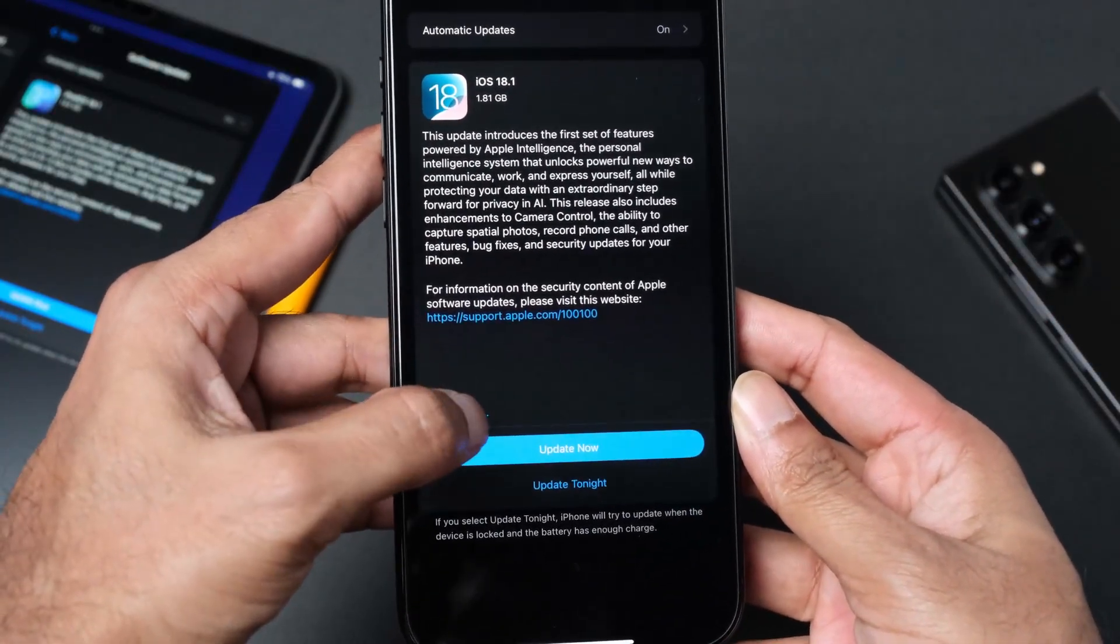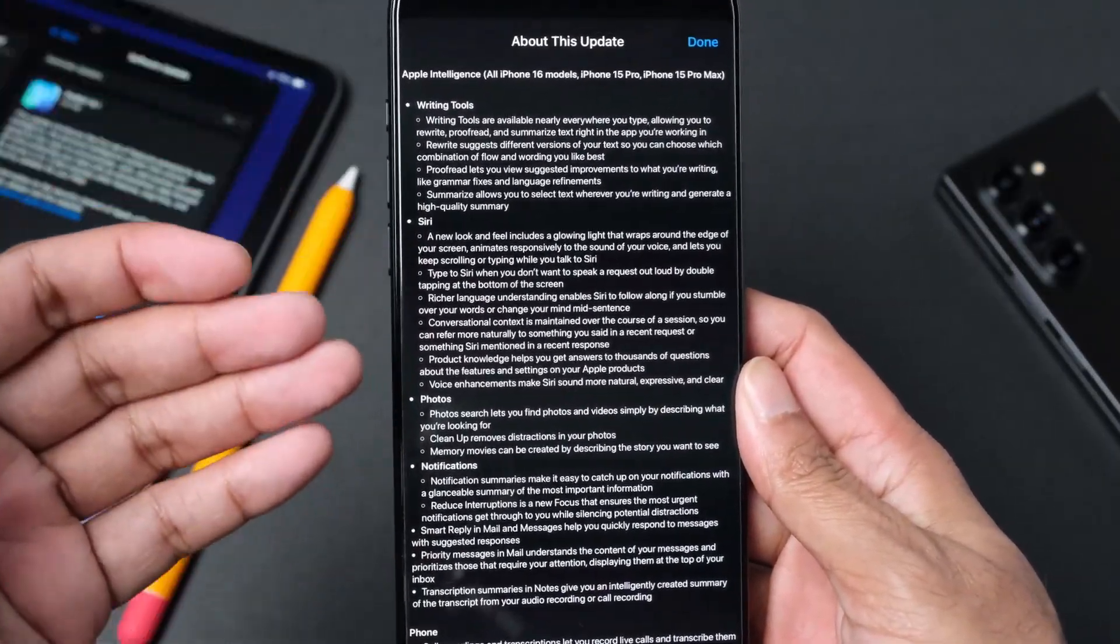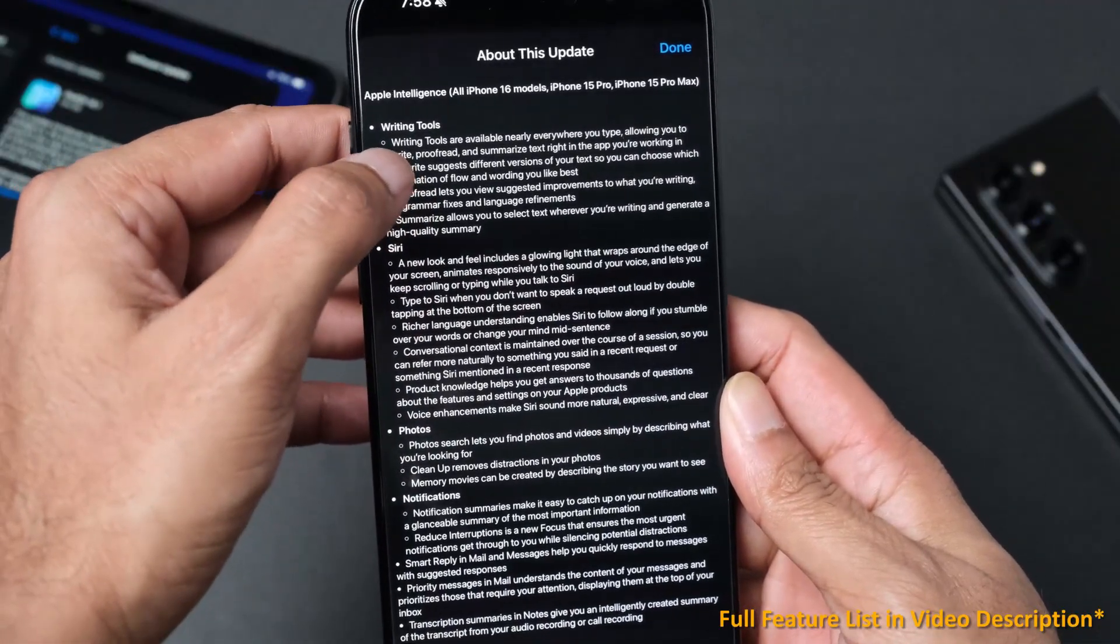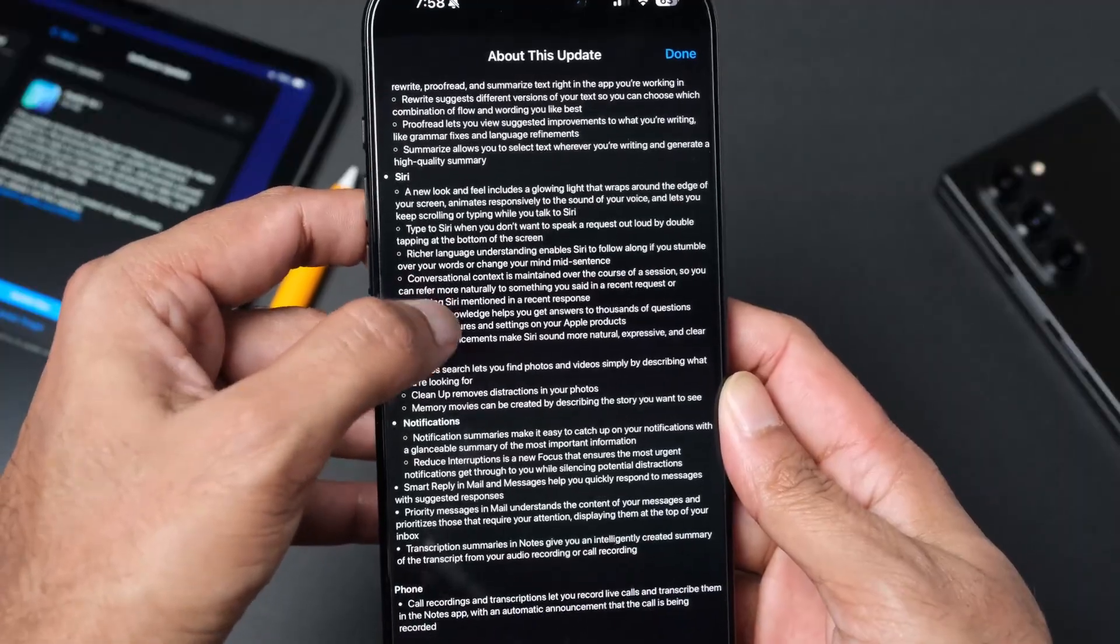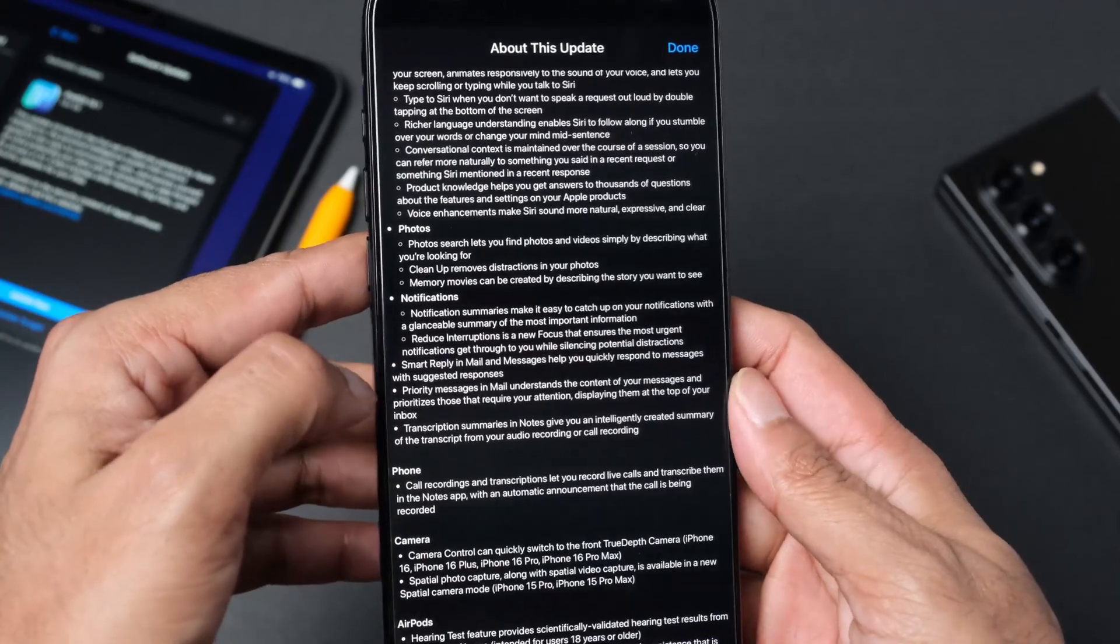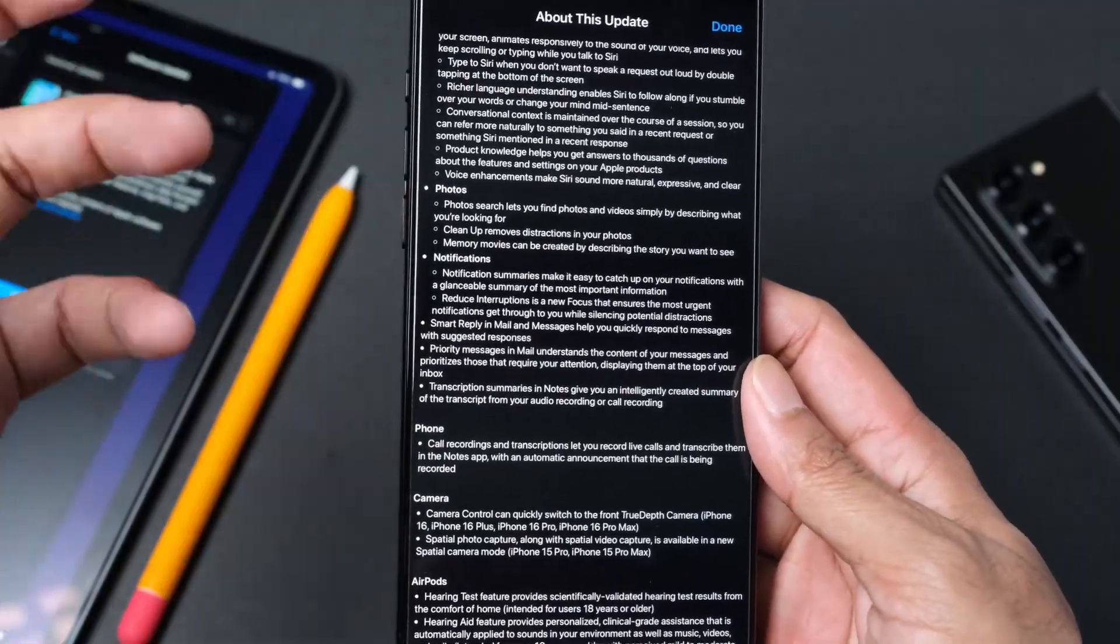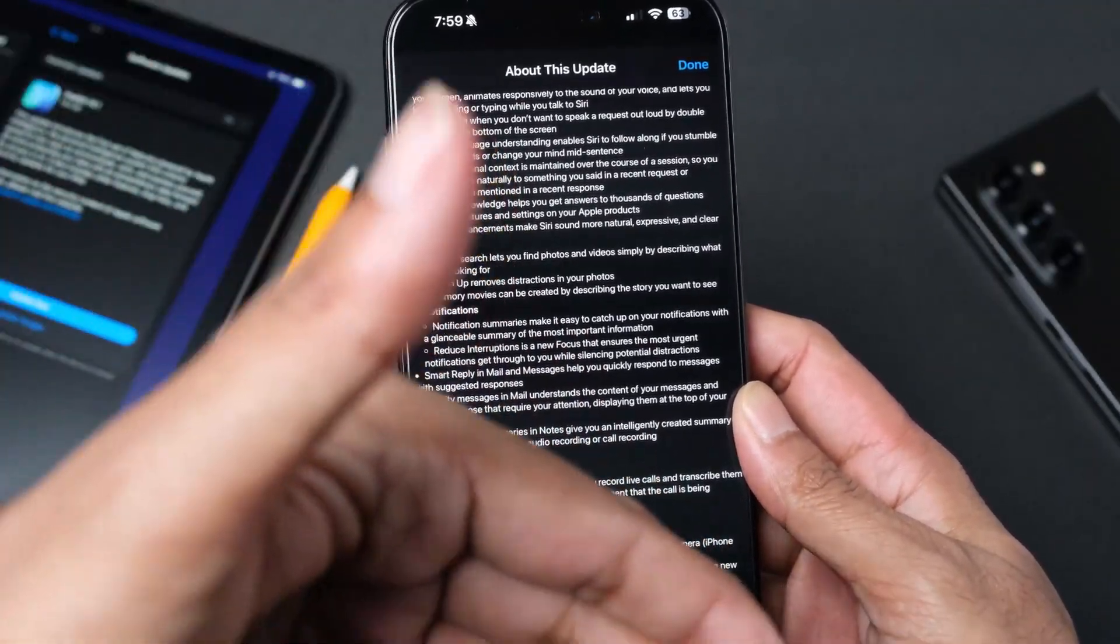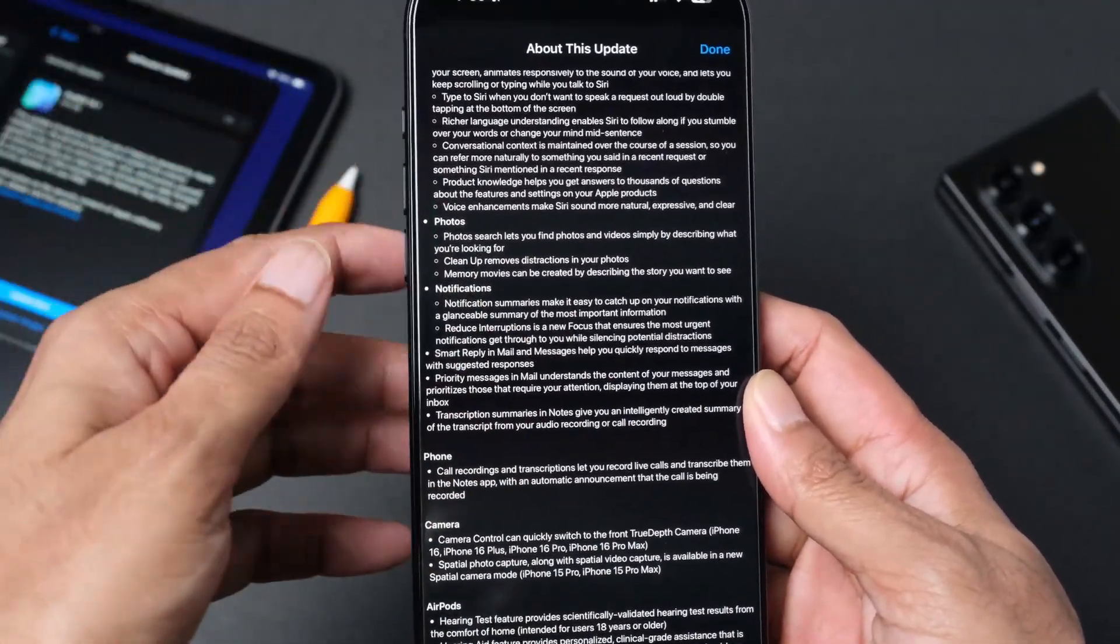We can actually click learn more and this will give us all the features that are coming in. We're getting writing tools, some updates for Siri, photos, notification changes. Notification summaries make it easy to catch up on your news, so we're going to see a group of notifications instead of a full list.